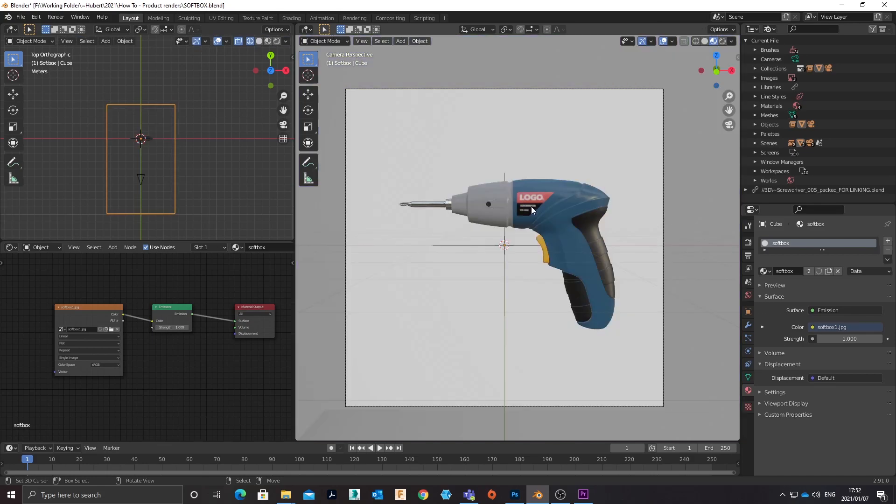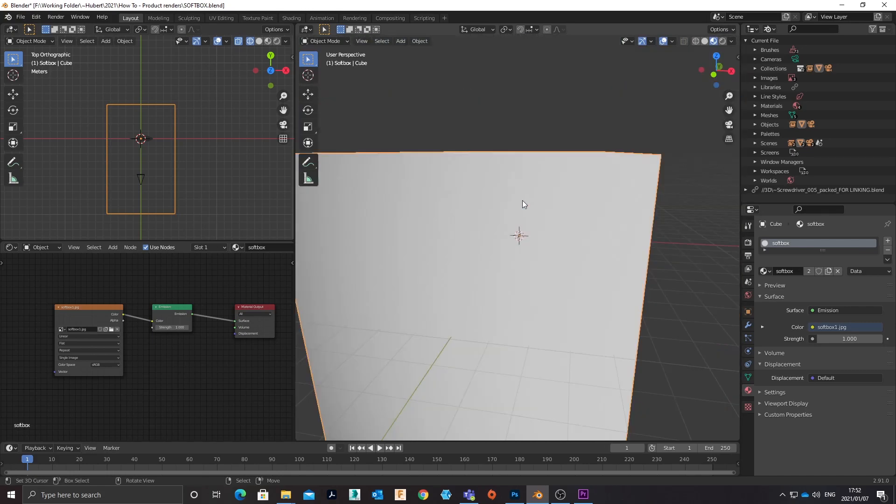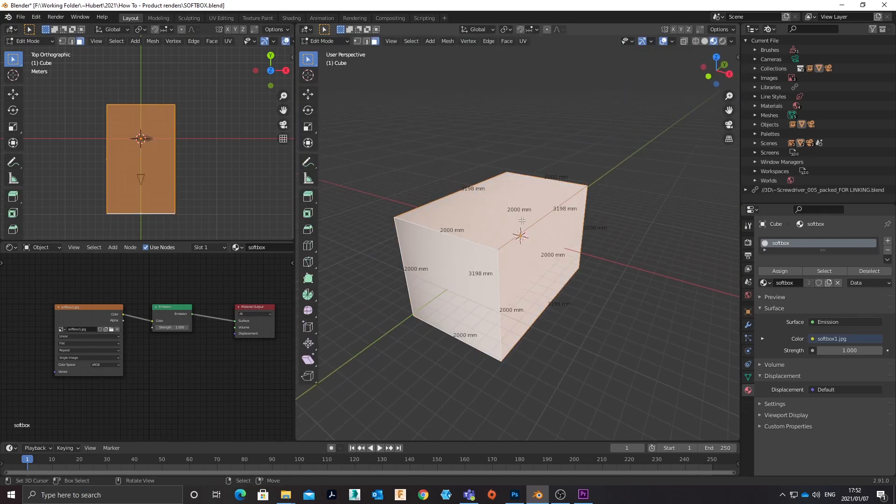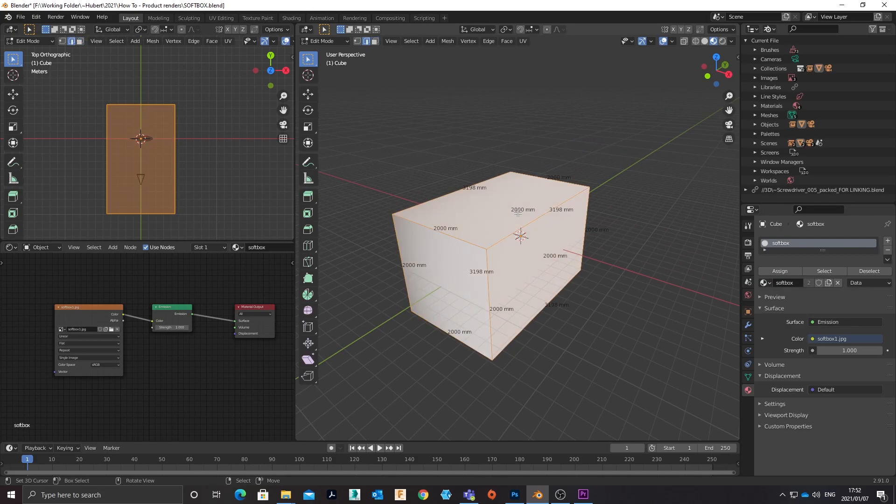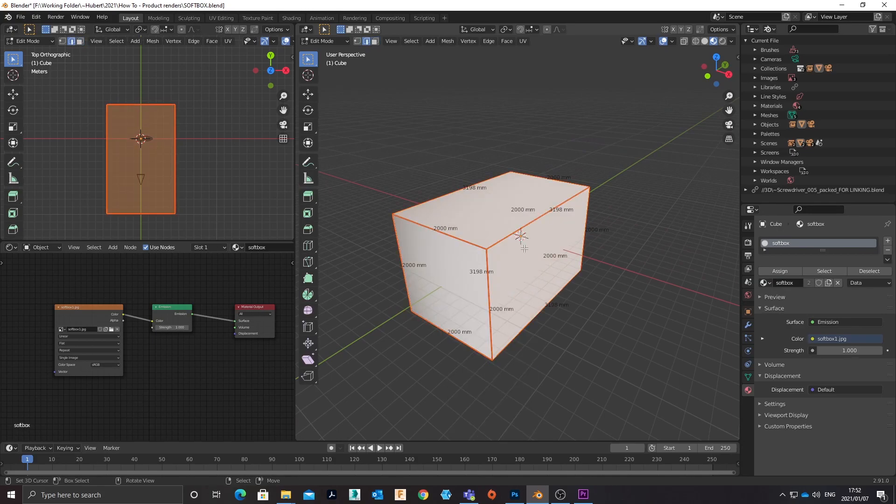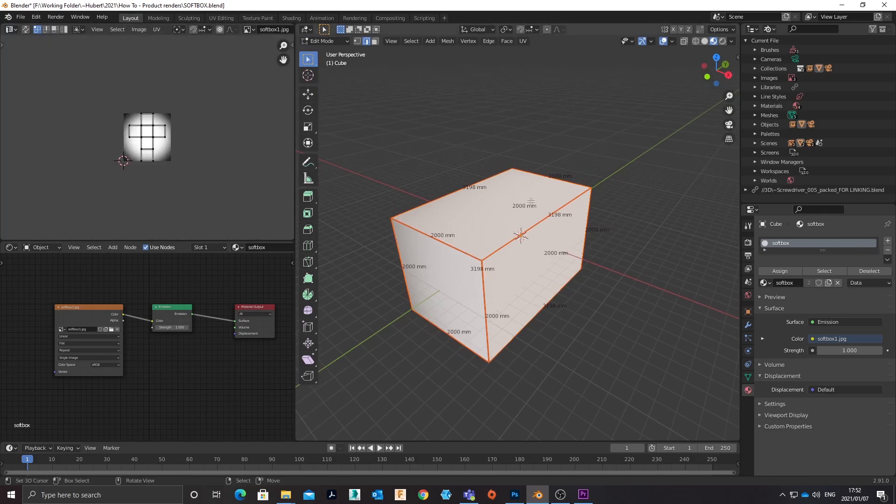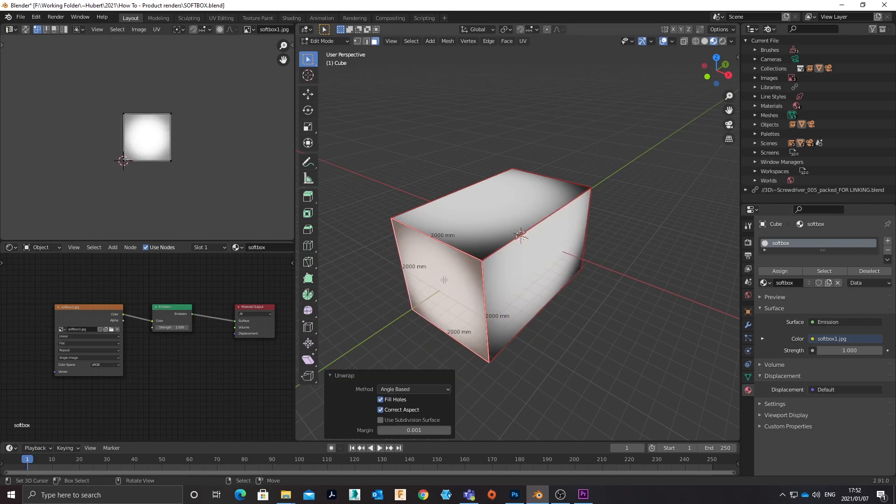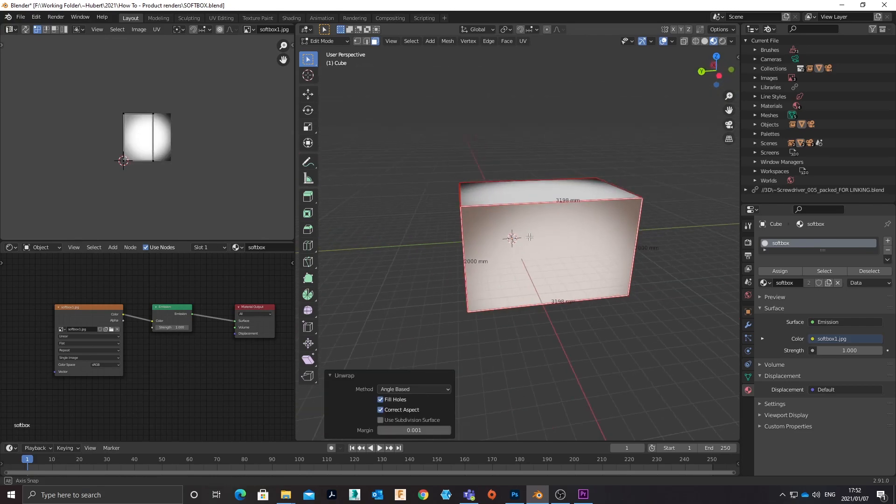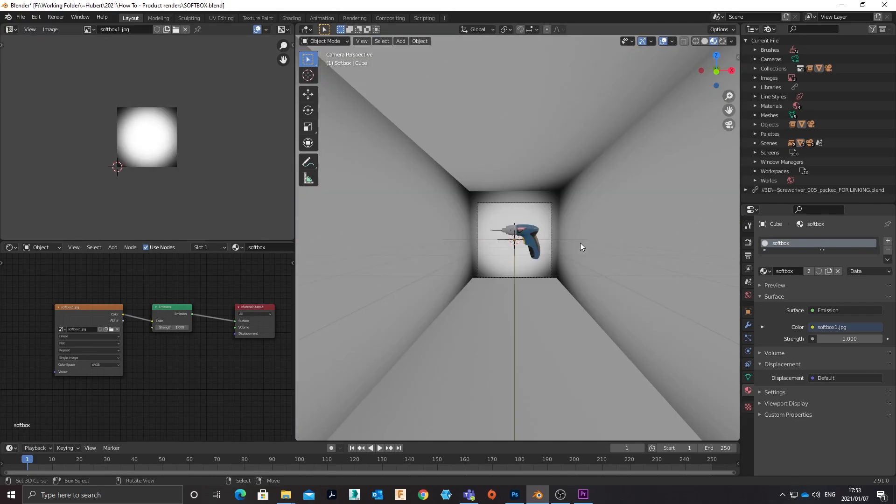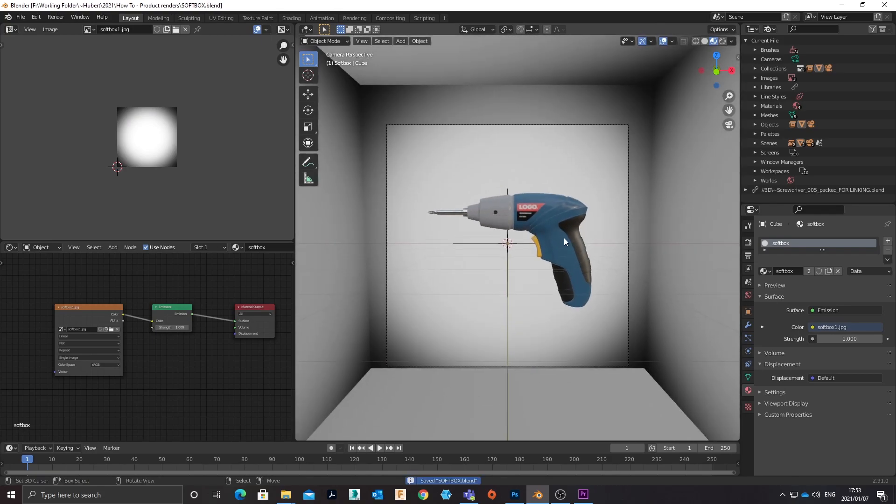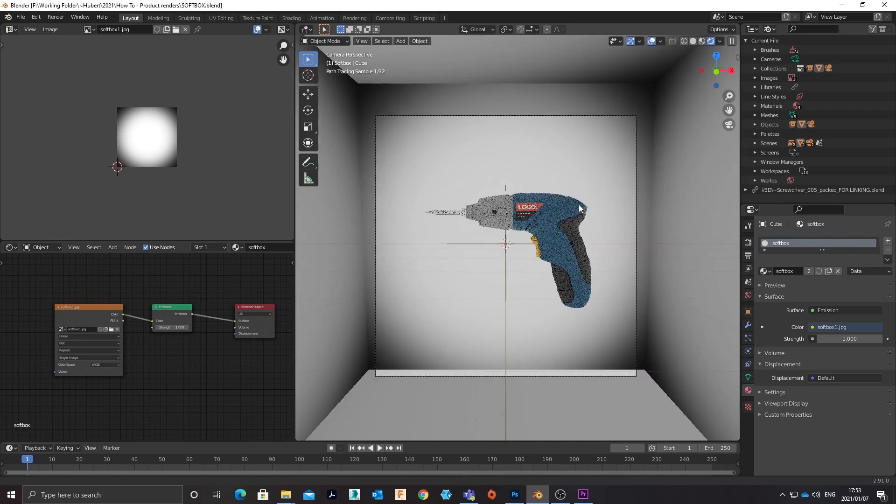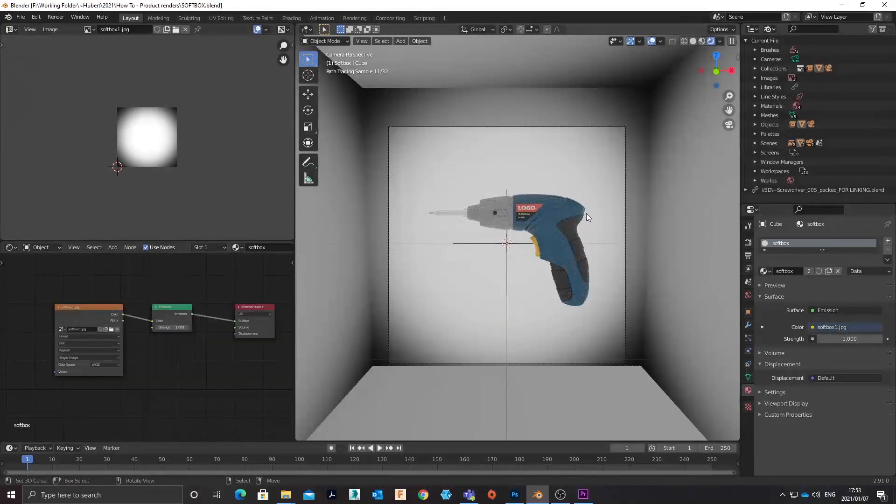And I can just unwrap this cube. I want all these edges to be seams as I want to just unwrap an entire face onto that image.